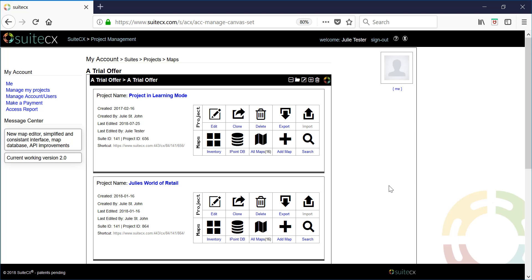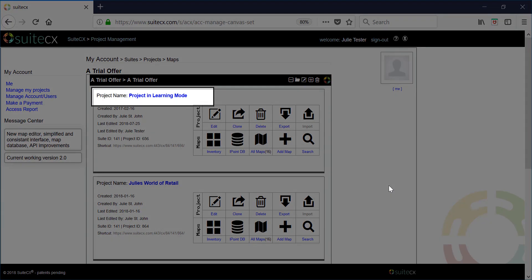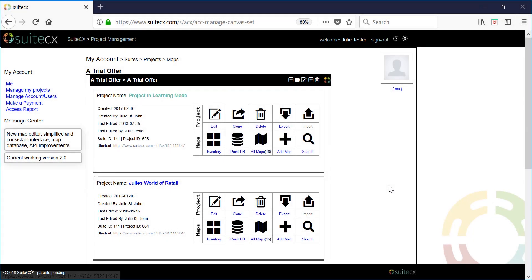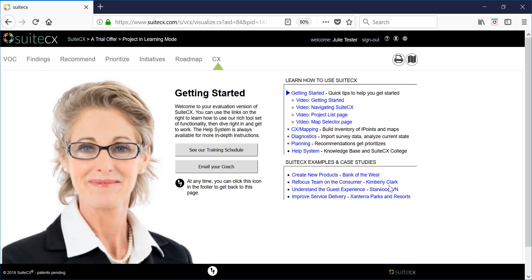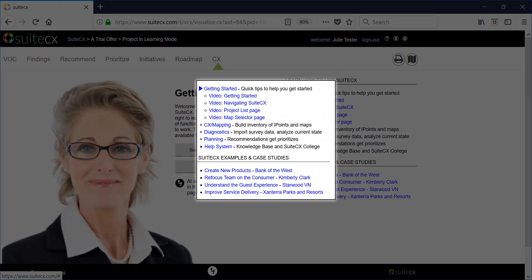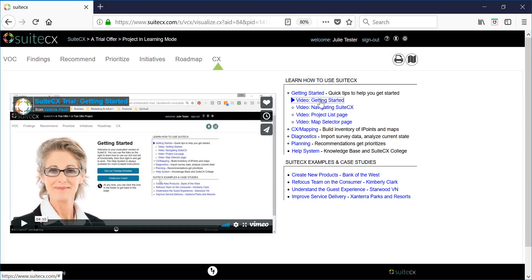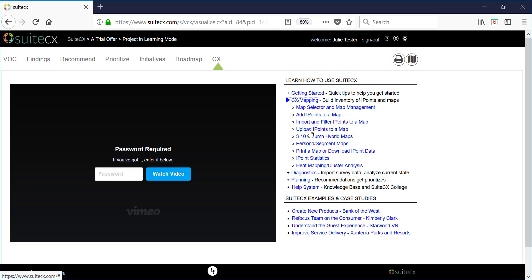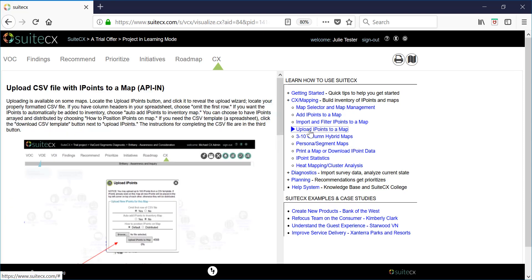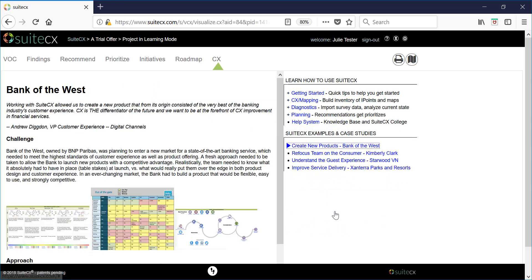Let's click into the project called learning mode. On the right you'll see a set of videos and help files. Feel free to watch any of these short videos and read some of the content here in the help files. We've even included four case studies that you may find interesting as well.